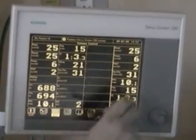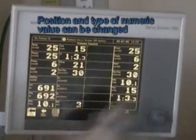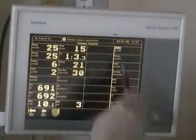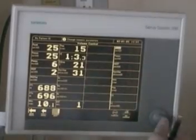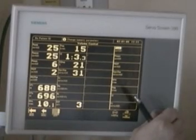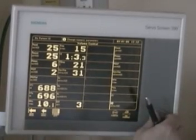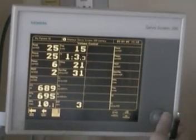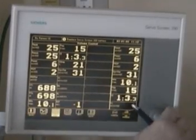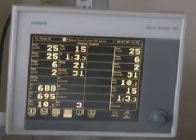We can change by clicking on the numerical values — pushing the button in — and we can change these parameters, add or subtract something, move them around if we choose to. We'll just go back here, exit, and back to the main menu. Let's take a look at trends — sometimes we want to see what has happened to the patient over time.